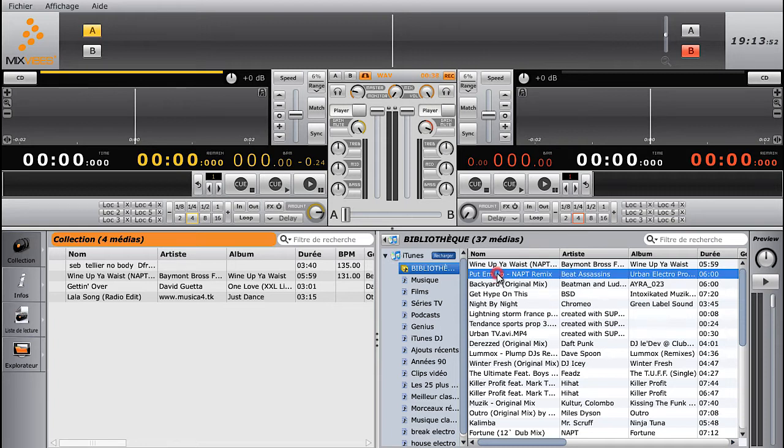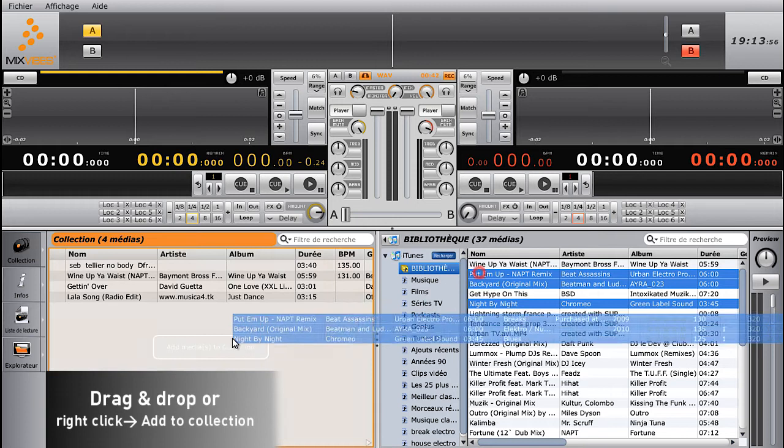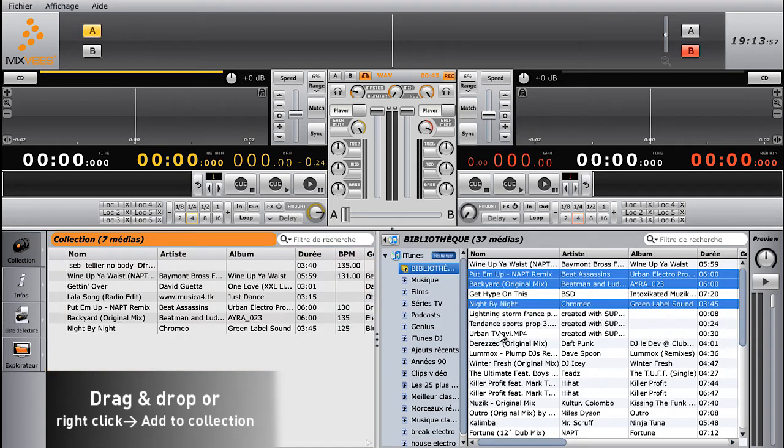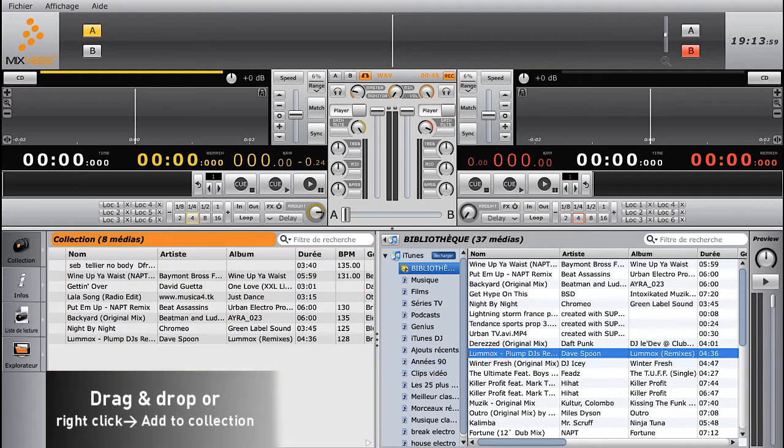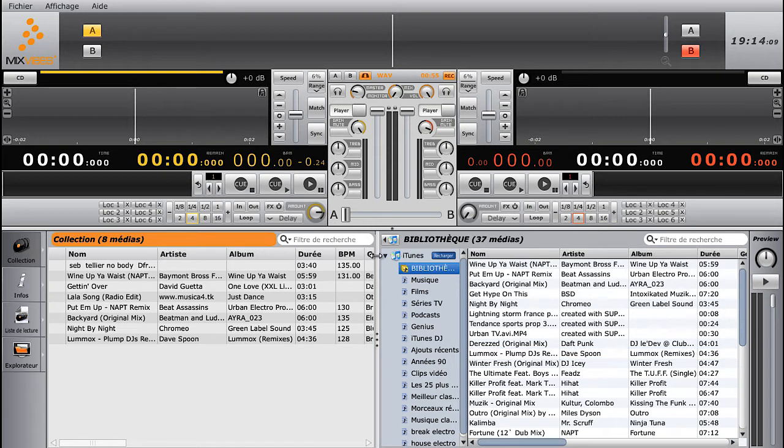To add songs to your collection, you can either search through your computer with the Explorer, or load your iTunes library on the interface. Drag and drop tracks on the collection section of the interface.